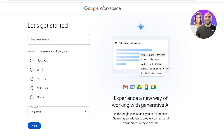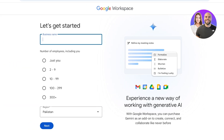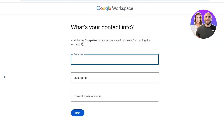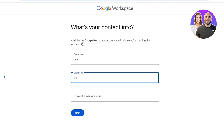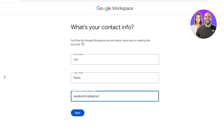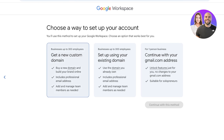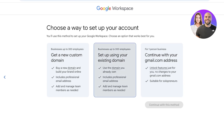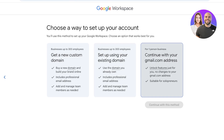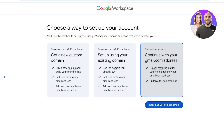To get started, click 'Get Started' on the top right. You'll set up your business by entering your business name — for example, 'Spencer' — then add the number of employees, your first name, last name, and current email address. Click next, and you can choose how to set up your account: get a custom domain, continue with a domain you already own, or continue with your Gmail address.